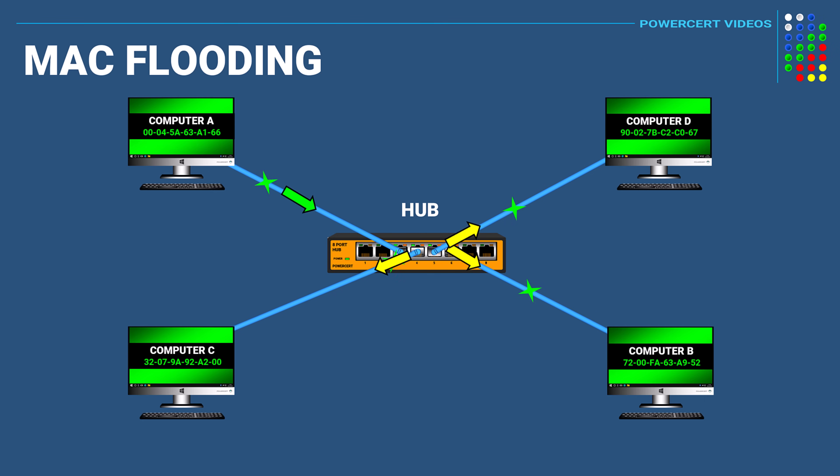So this caused a lot of unnecessary traffic on the network and it can also create security concerns. Which is one of the reasons why hubs are not used or made anymore.